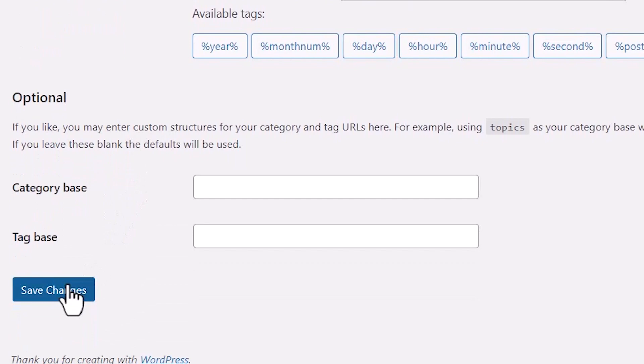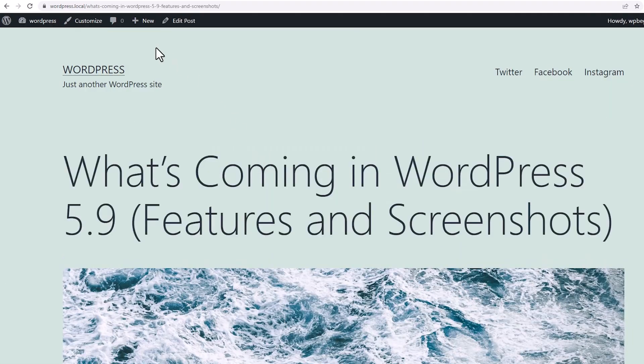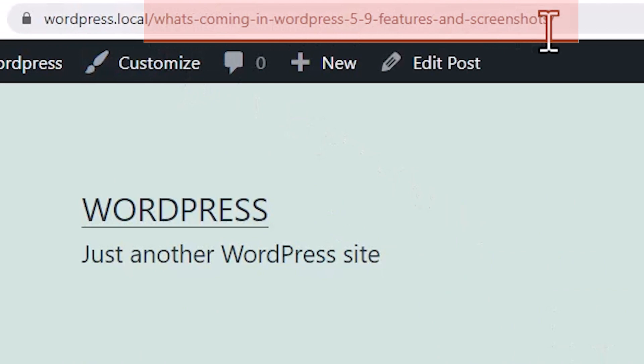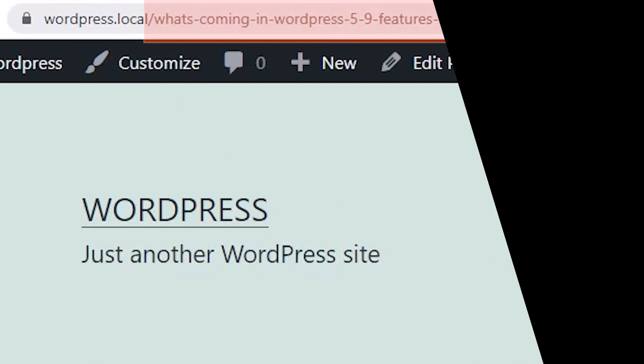Once you're done with that, you can click Save Changes. And now when I click on it, instead of those numbers, I see an actual descriptive URL structure.